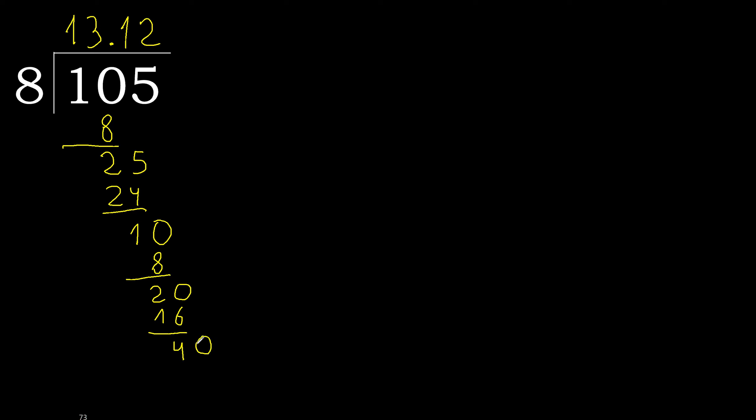Complete. 40. 8 multiplied by 5 is 40. Subtract. 0. 0, therefore finish it. 105 divided by 8 is here.